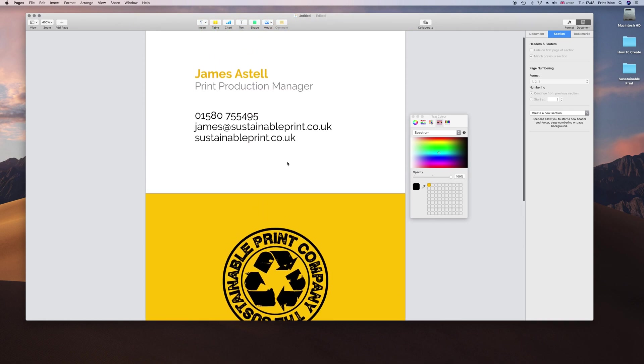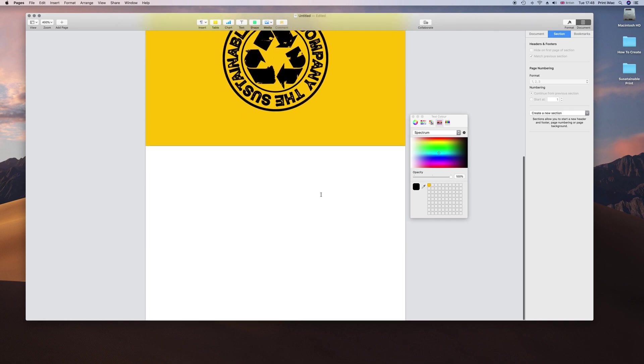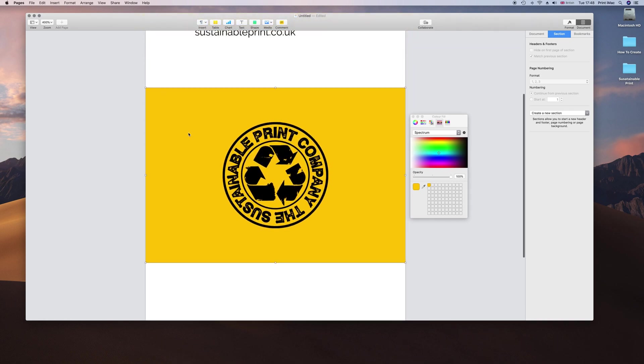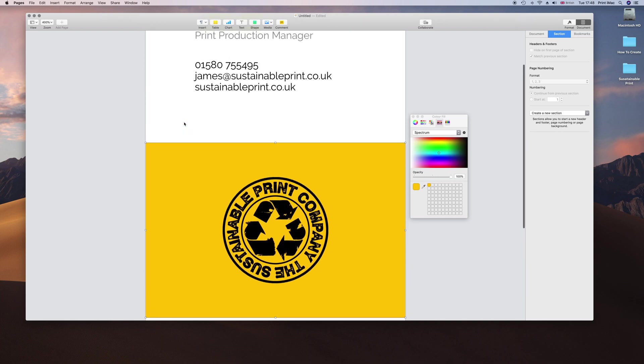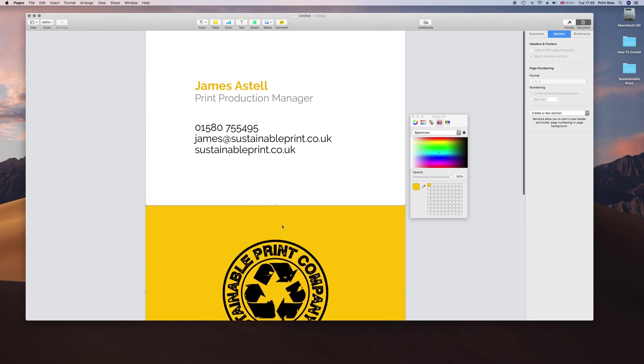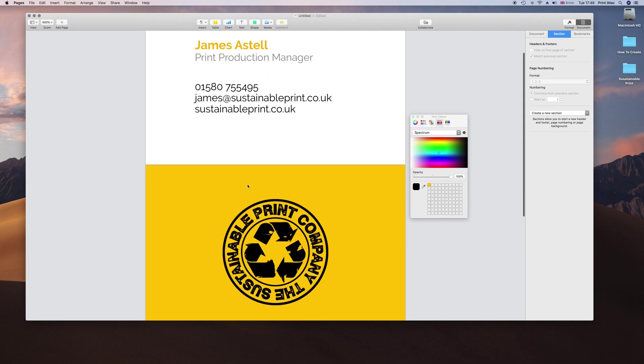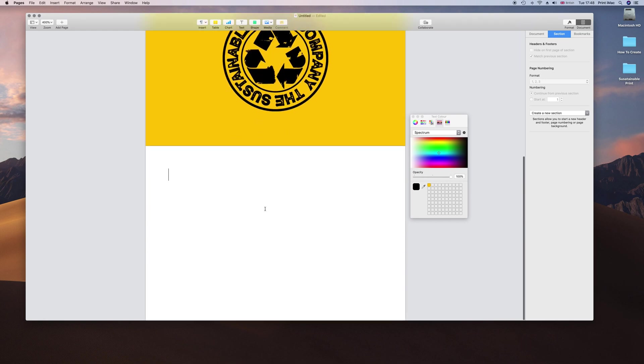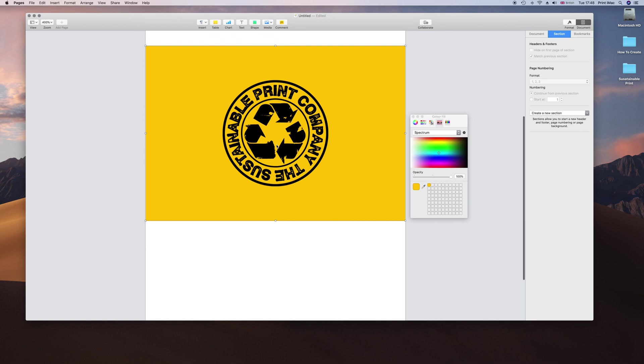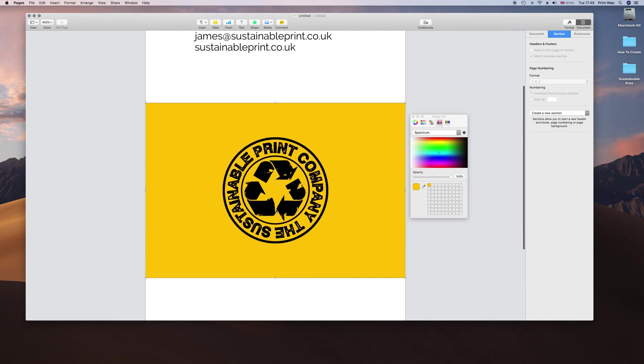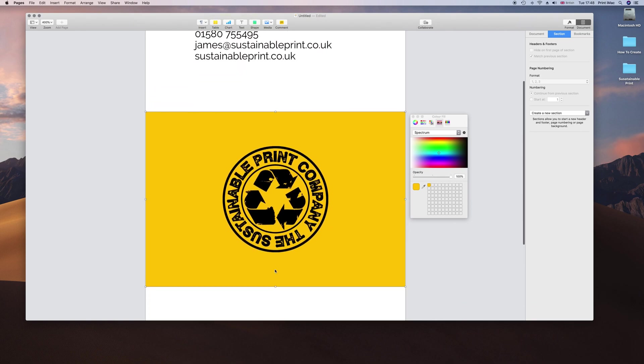We always get an extra page here. So it might be best to do the logo page as page 1 and then you can pop this down, because it has created an extra page for us. It recognizes that we have put this shape here and filled it up. Anyway, that is all done.